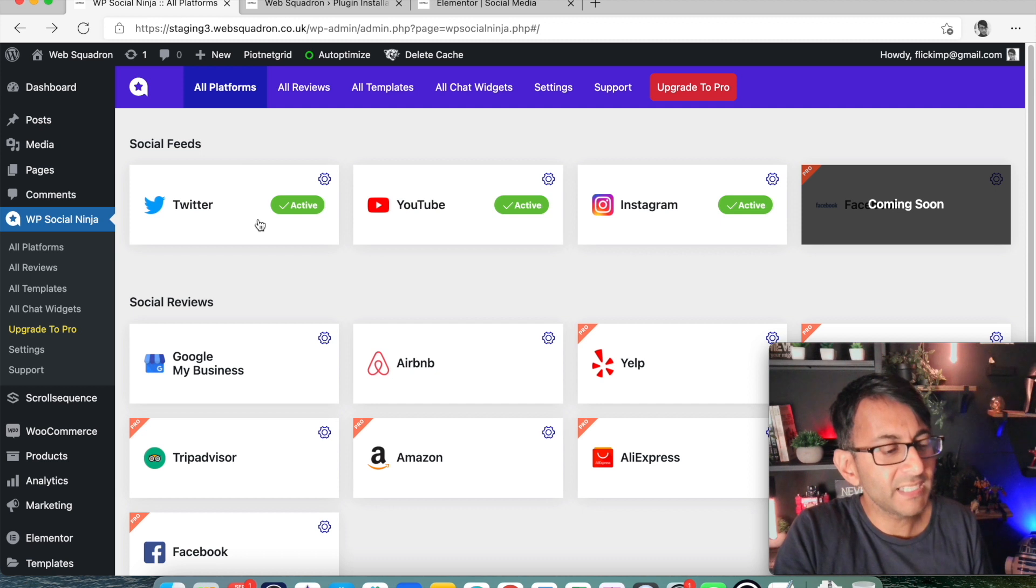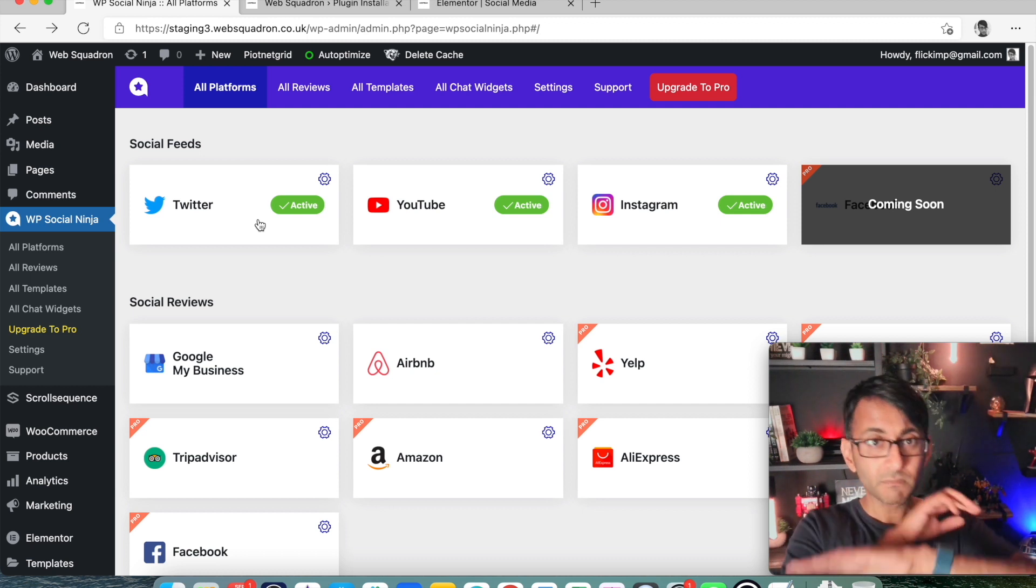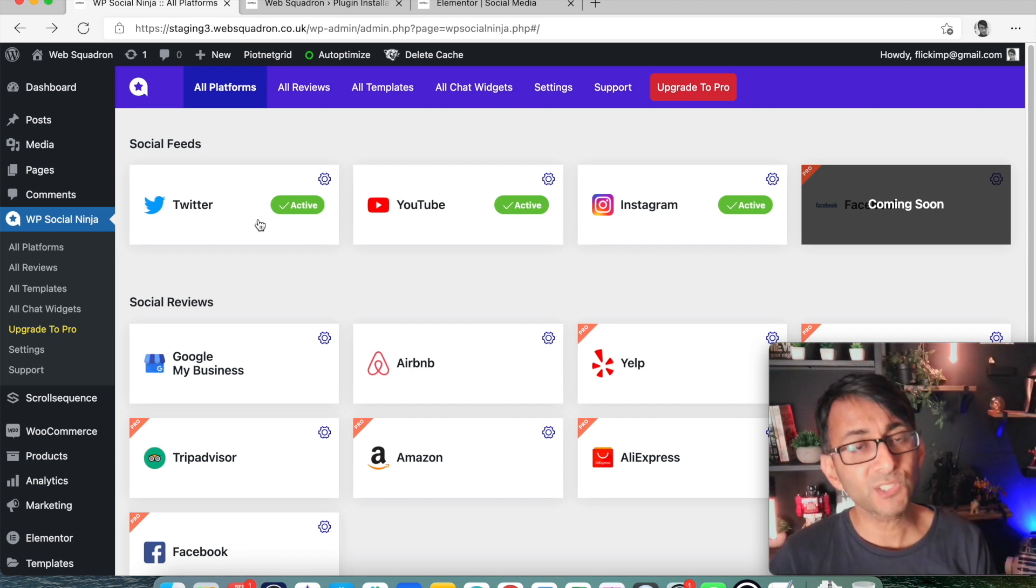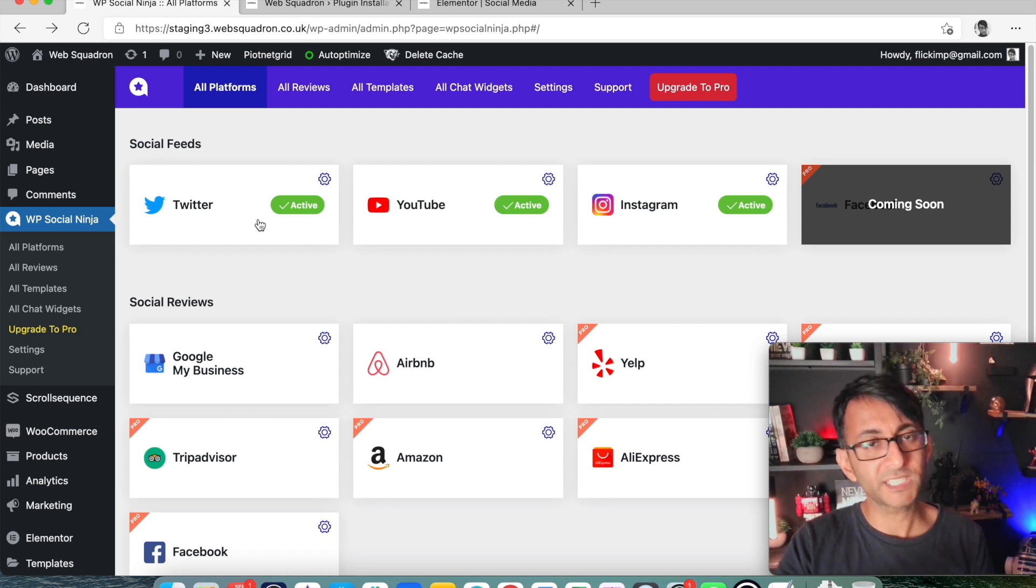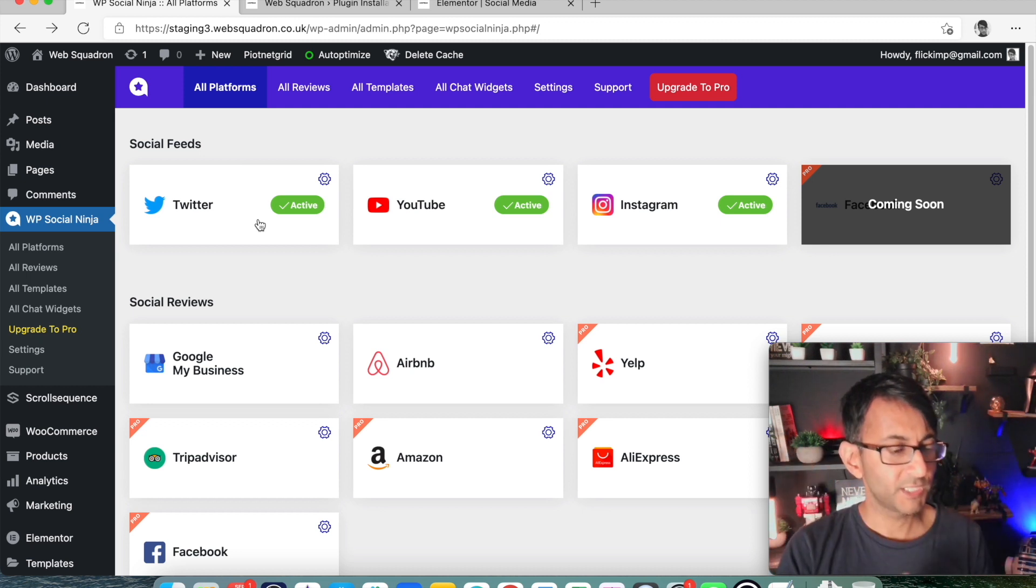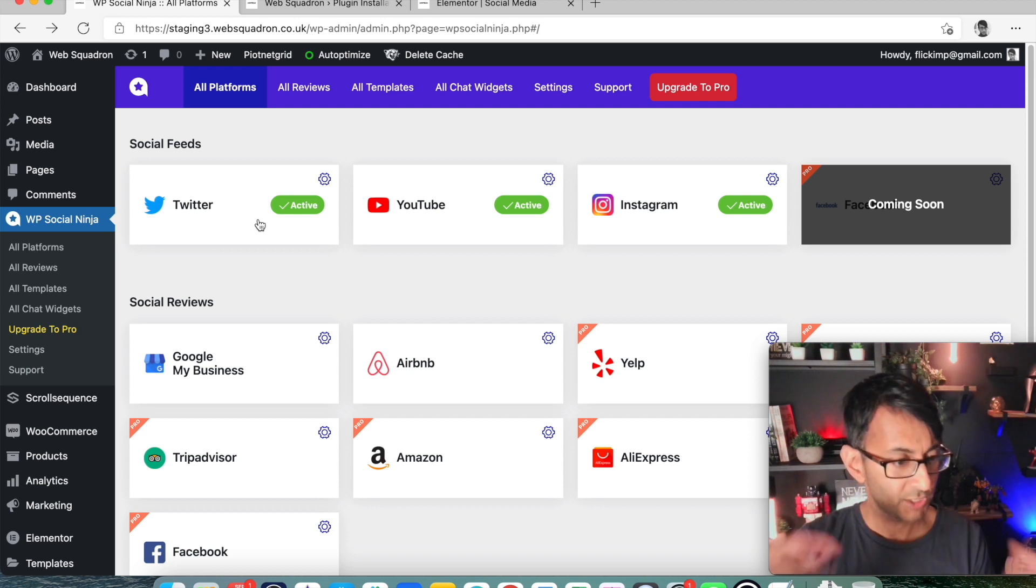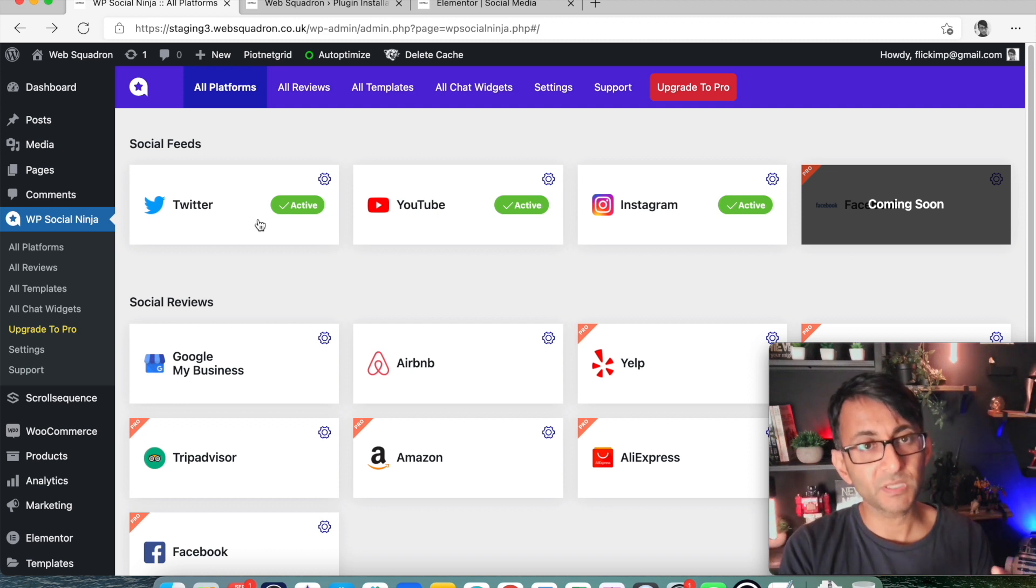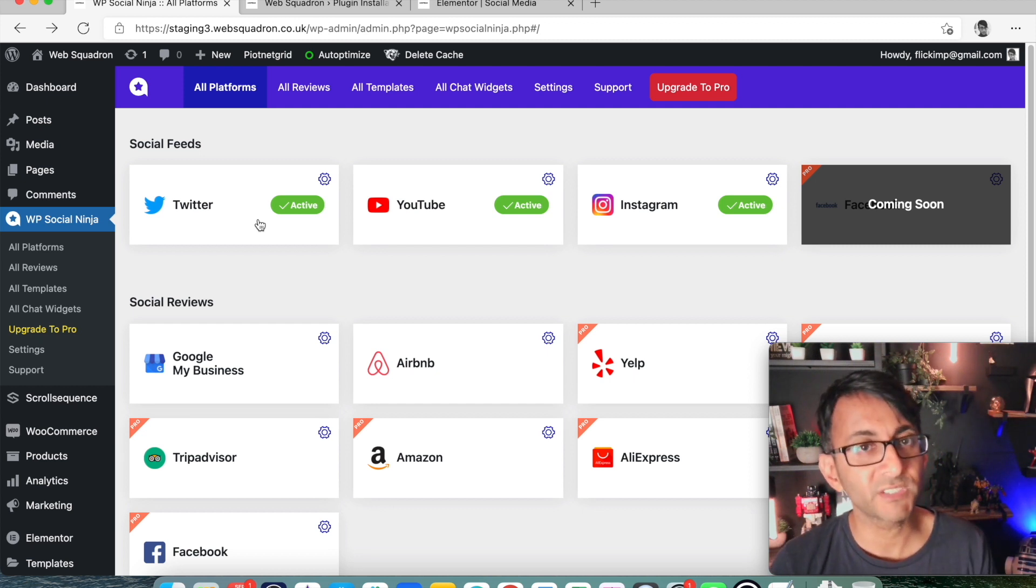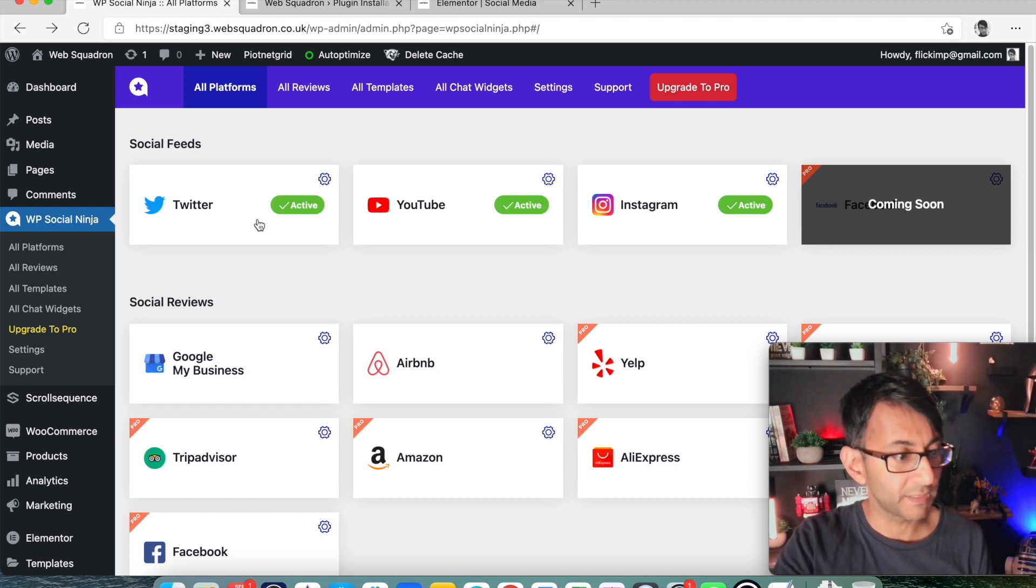So linking to your social media accounts was dead simple. You just click Twitter. It then says authenticate, you know, because I've already logged into Twitter earlier. It authenticates. Job done. YouTube, you click it. It then just gets you to do your Google verification. Job done. Instagram, it goes into Facebook. You verify. Job done. I mean, literally, I did all of those in five minutes. They're all three. Five minute job. Job done.